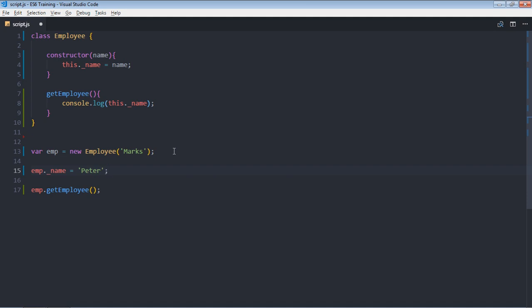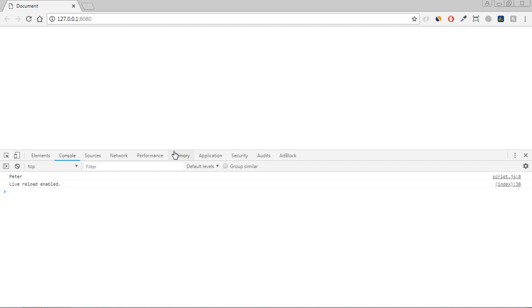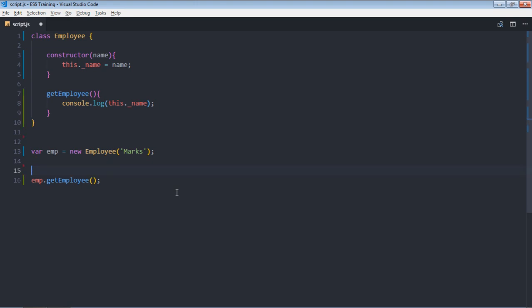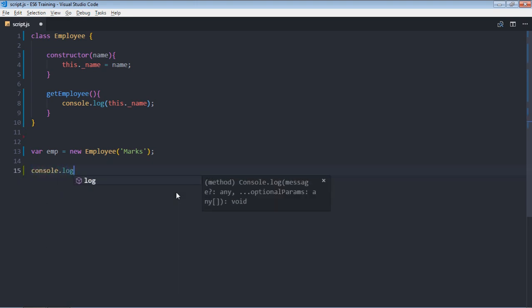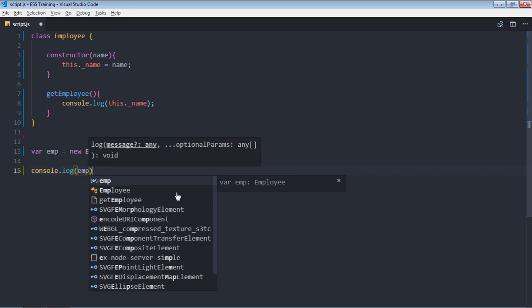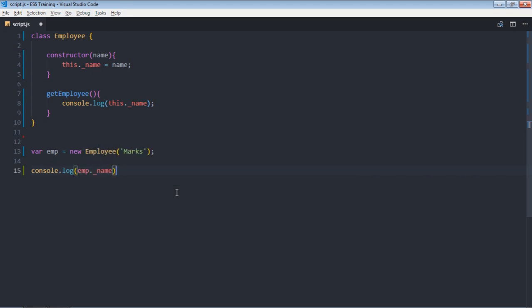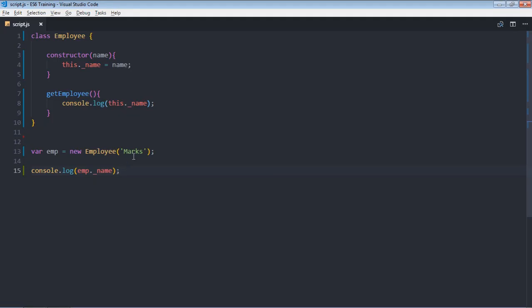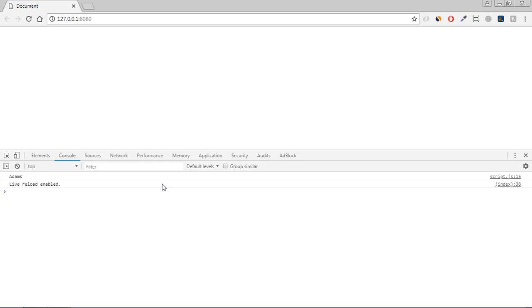Now you will get beta instead of marks. In case if you want to get this value directly, you can get it like this: just delete this part, make it console.log emp and the name. Save it and this will be output. Just for the change, you can make it adams and this is your output.